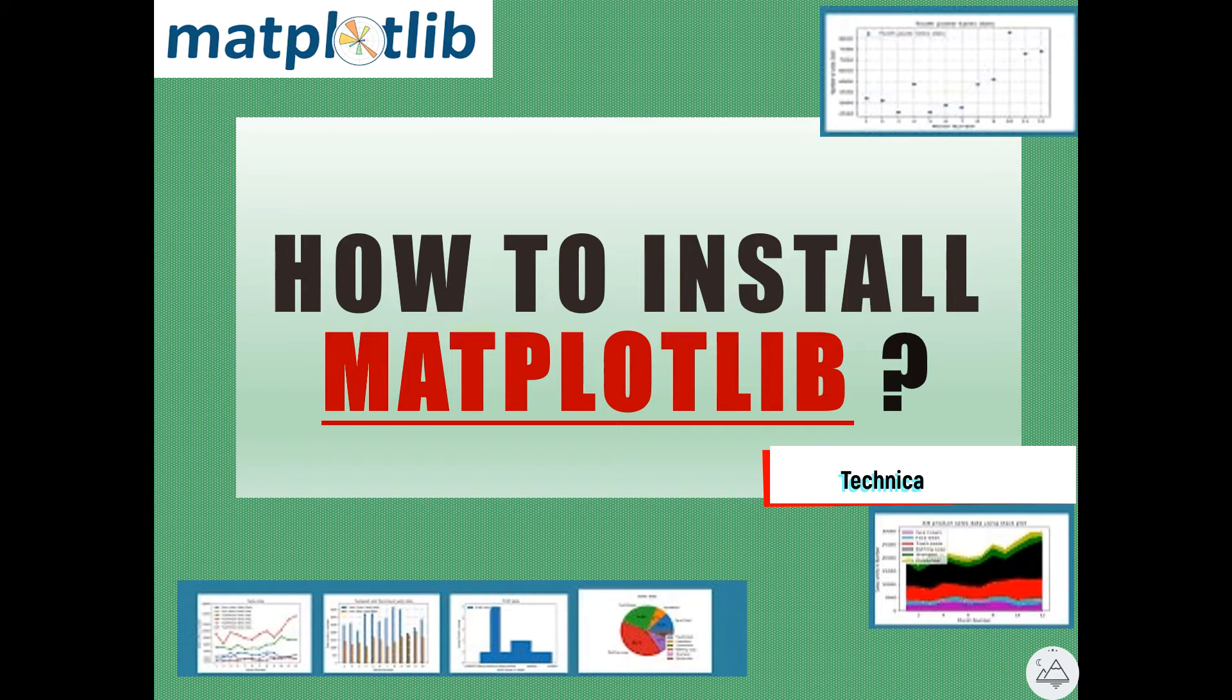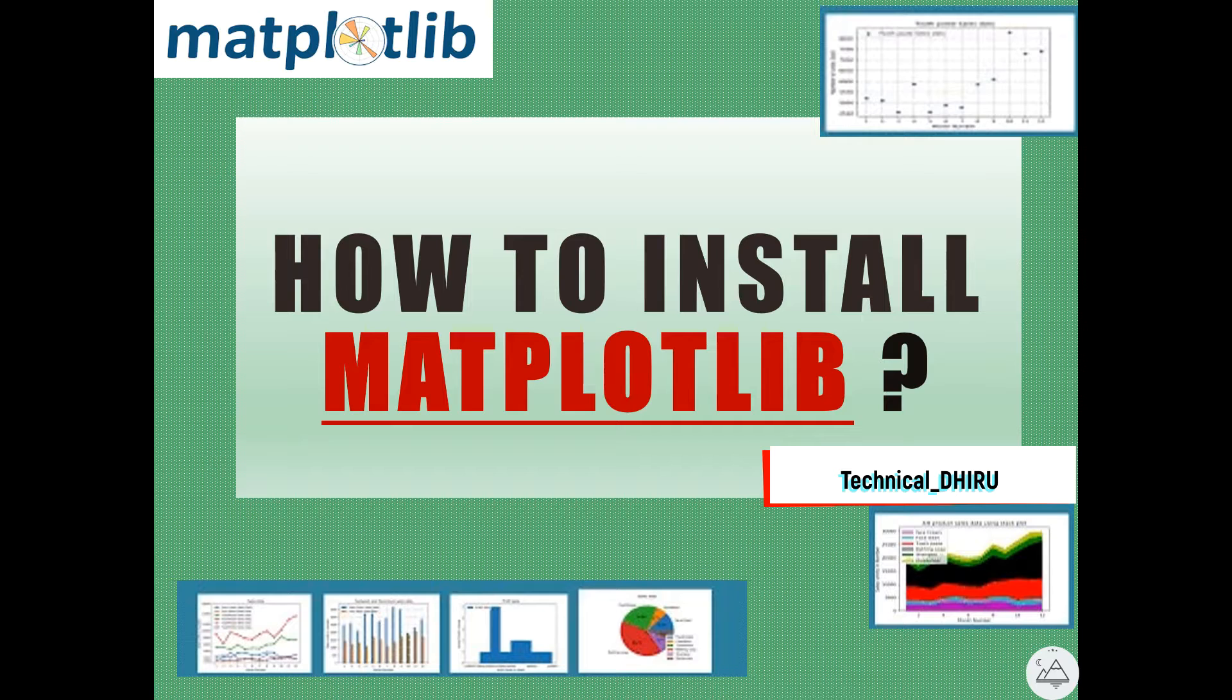Now we will see how to install Matplotlib. To install Matplotlib, you can use the pip command in command prompt.